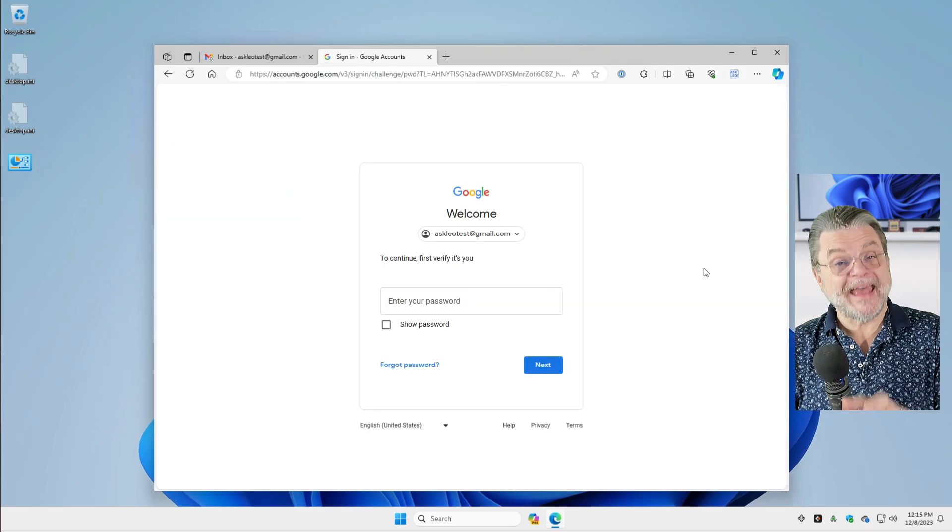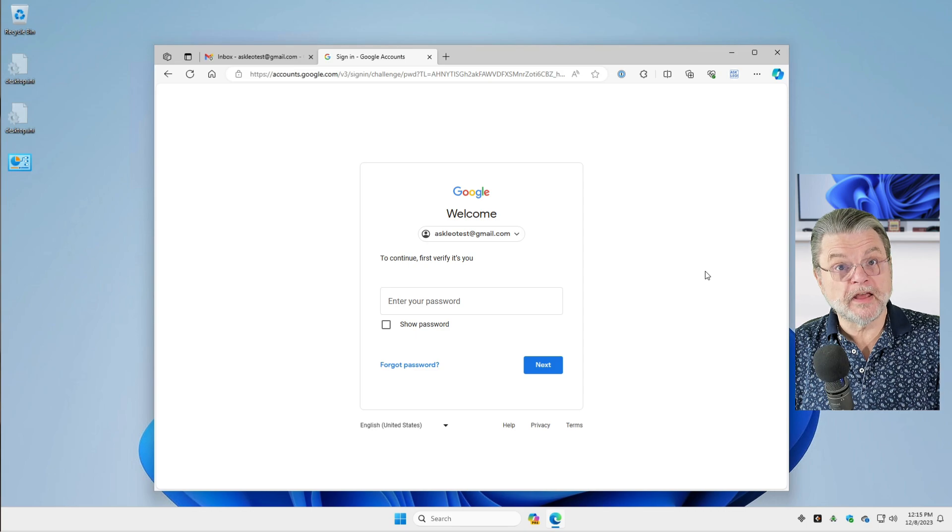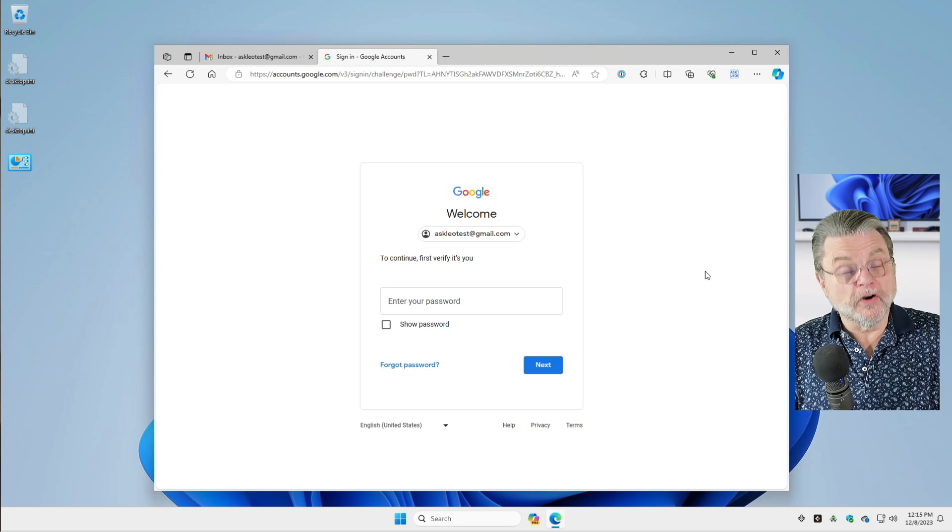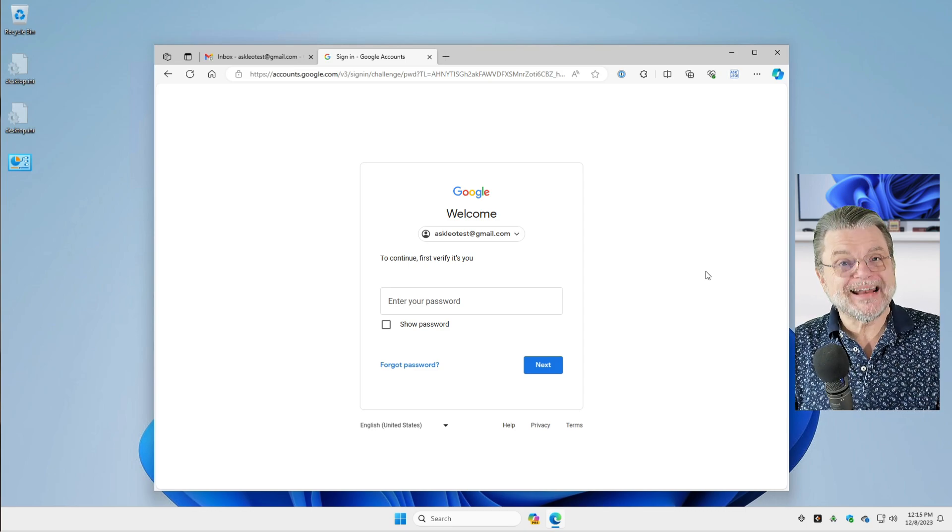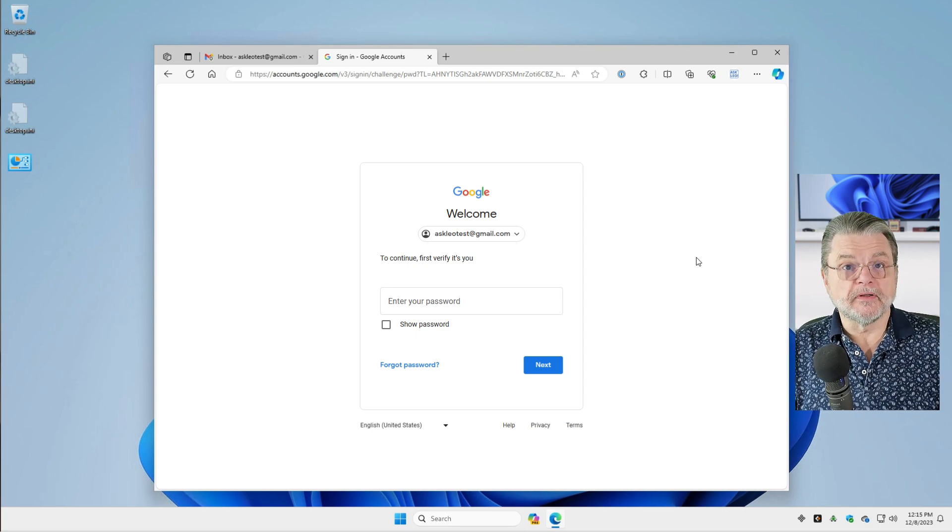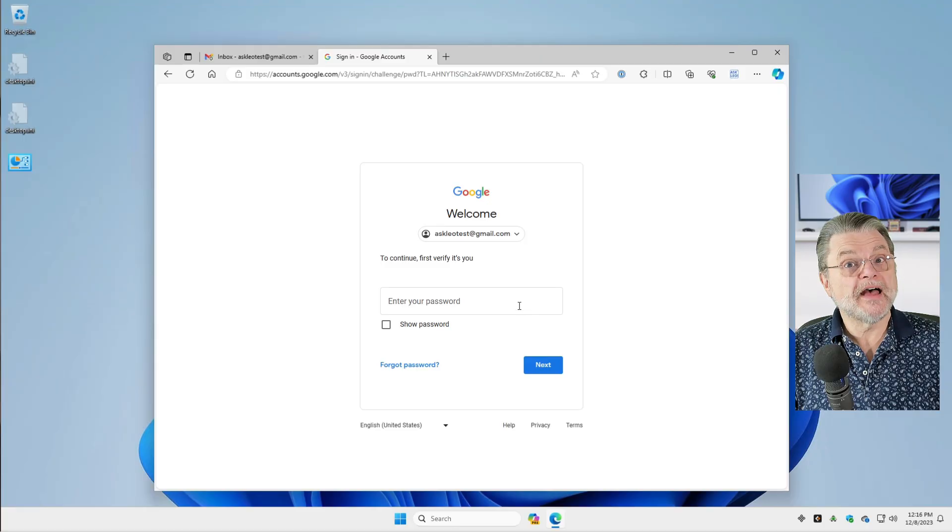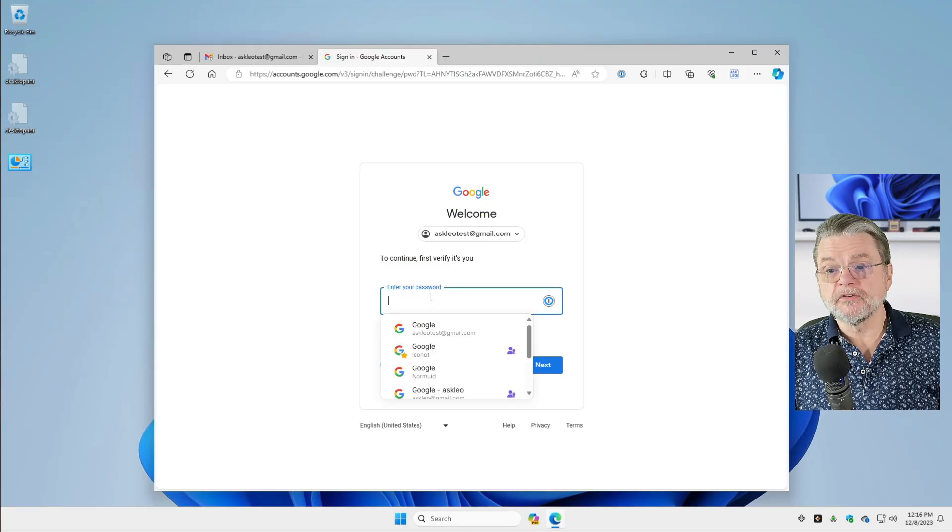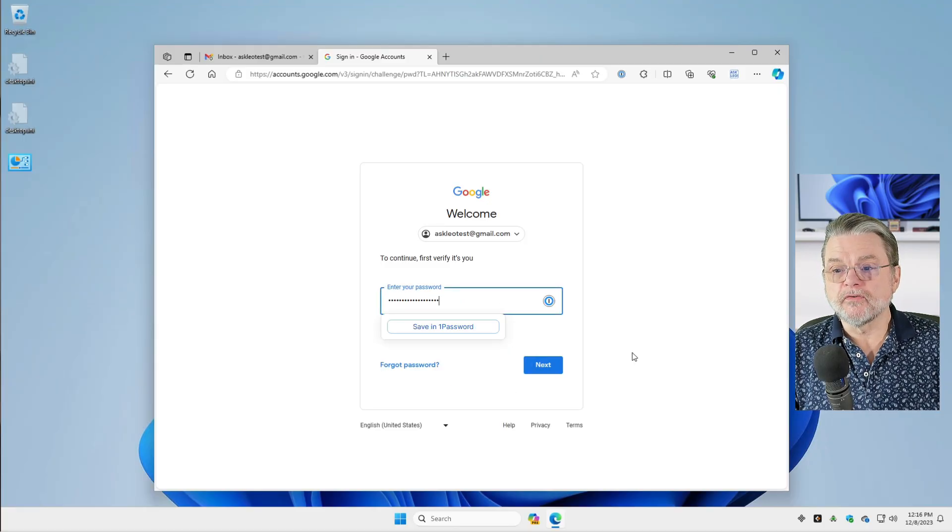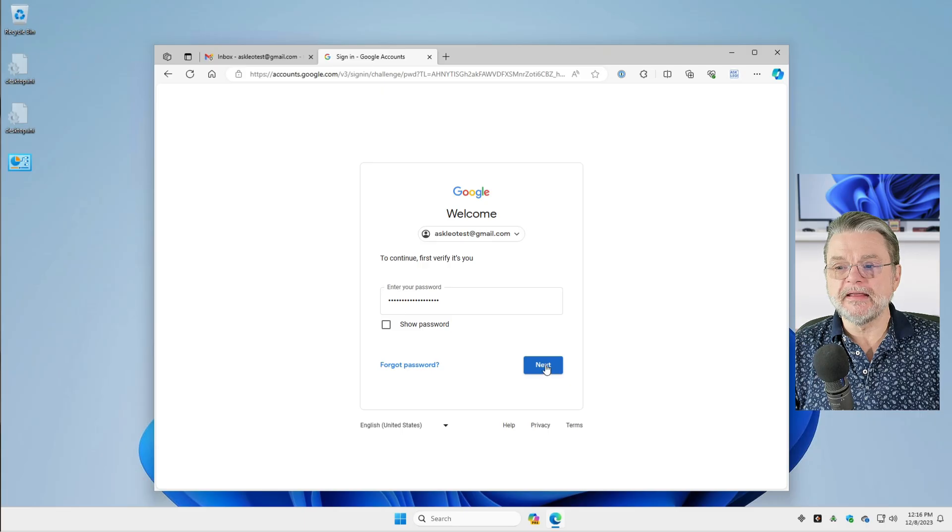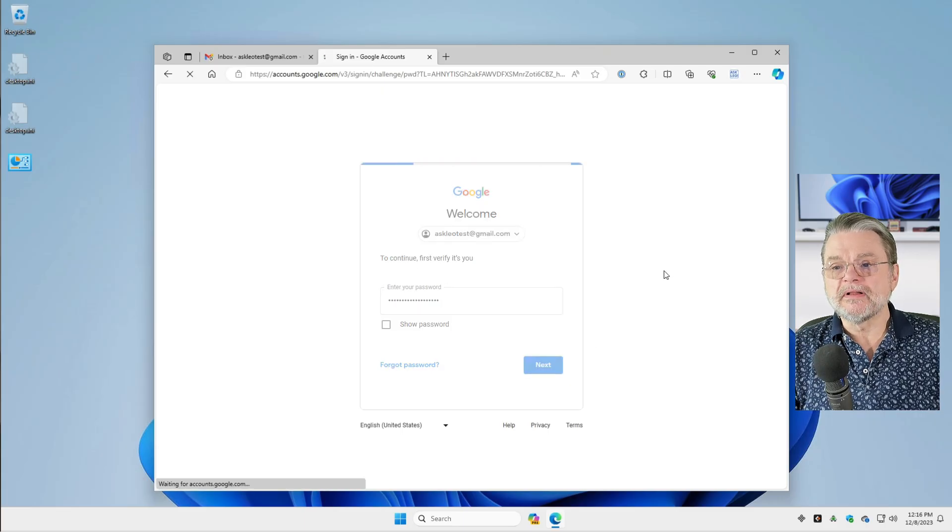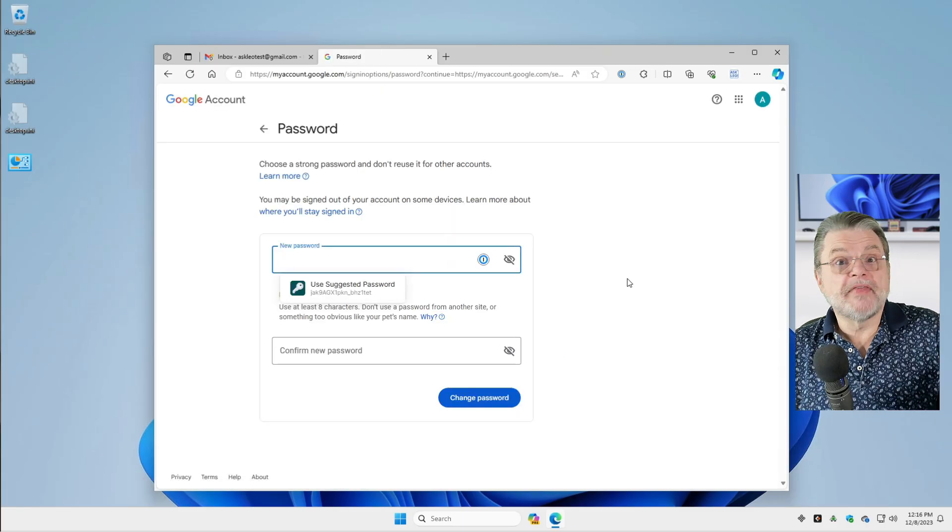Now, of course, it's going to ask me for my password once again, the current password to prove that I am the rightful account holder who has authority to even do this. So I will, in my case, I've already got it ready, pasted in. We'll click on next and that's it.